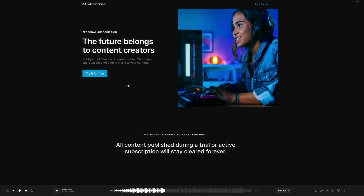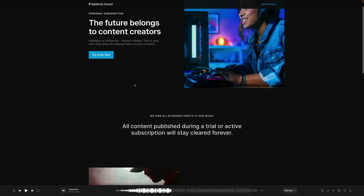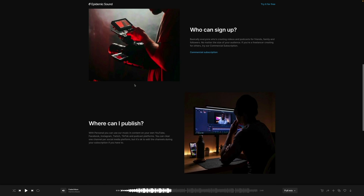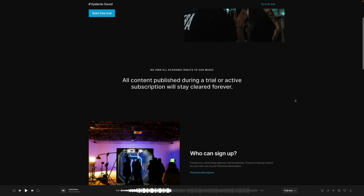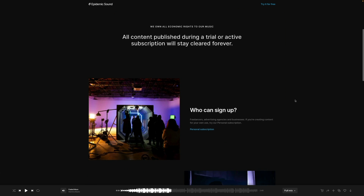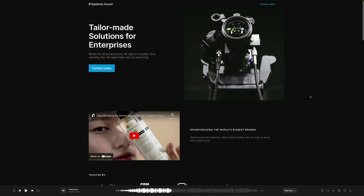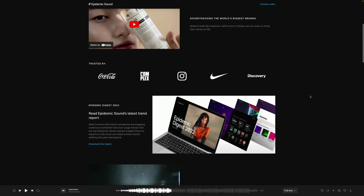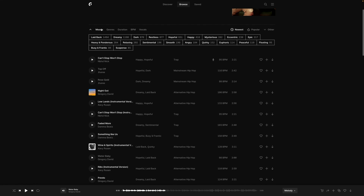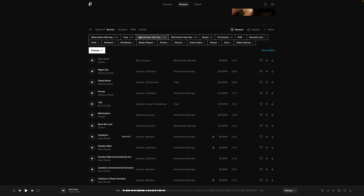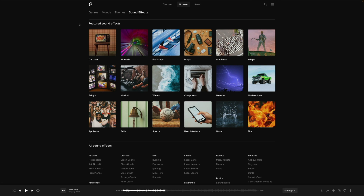That brings us to today's sponsor, Epidemic Sound — a personal go-to for finding music. If you've never heard of them before, they are a Swedish-based music company that provides creators like me and you access to licensed music to be able to monetize your content online. Video creators don't need to worry about receiving copyright strikes or takedown notices.